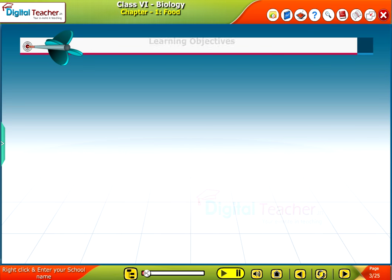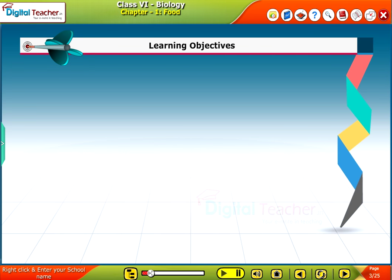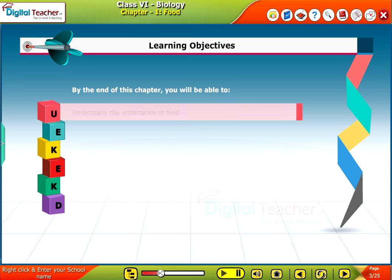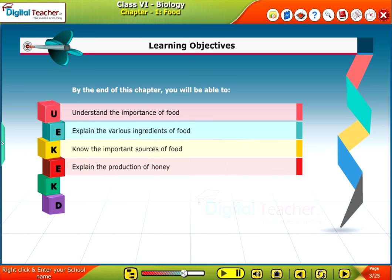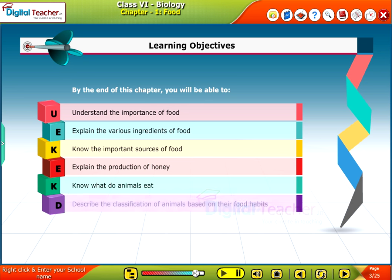Learning Objectives. By the end of this chapter, you will be able to understand the importance of food, explain the various ingredients of food, know the important sources of food, explain the production of honey, know what animals eat, and describe the classification of animals based on their food habits.